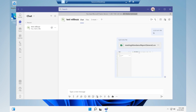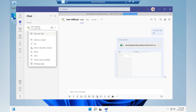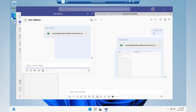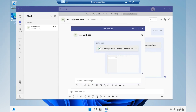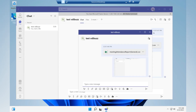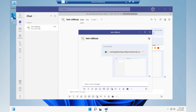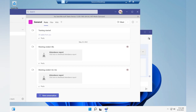Similarly, if you want to have a chat, you have an option called Pop Out Chat, which will open a separate window for the chat session.